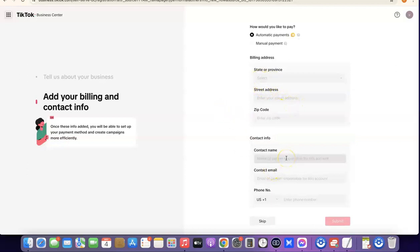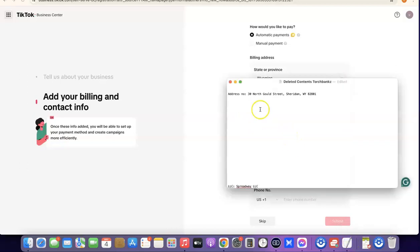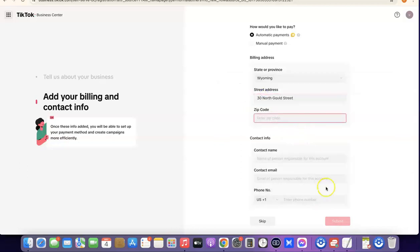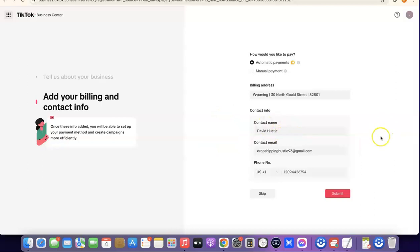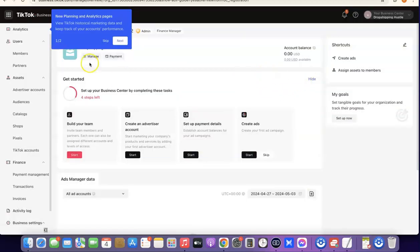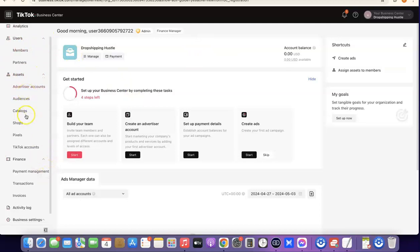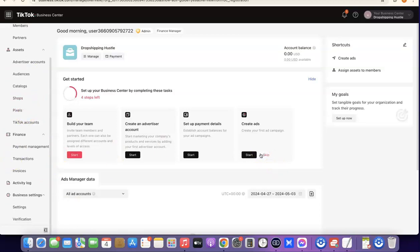After that, enter your billing address, contact name, contact email, and US phone number. I'm going to select my state — Wyoming — then enter my street address, zip code, contact name, contact email, and US phone number. Once I've entered all my contact info, I'm going to click on 'Submit' so we can proceed. As you can see, the TikTok account has been fully created. This is the TikTok Business Center where you can manage everything related to TikTok ads, including your users, members, assets, pixel, and everything else.